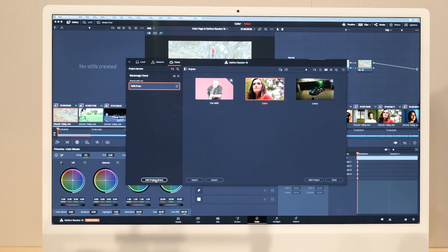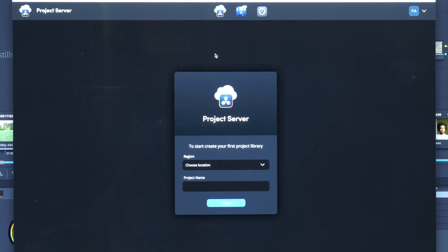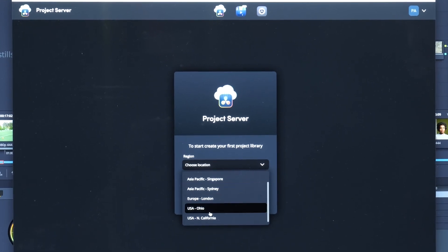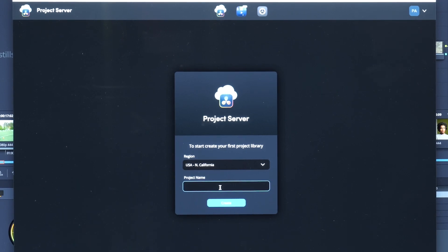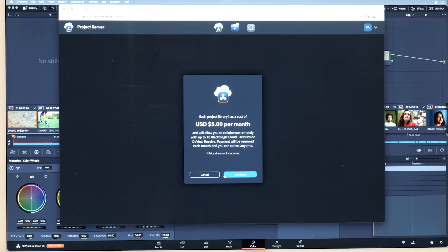So what I'm going to show is basically how Blackmagic Cloud works. From within Resolve I can say 'add a project library' and it will open up the Blackmagic Design project server interface. From here you can choose the server best suited for you — in this case I would choose Northern California. I can give the project a name and hit create. At this stage it's going to ask for payment: it is five dollars a month per project library, and you can have up to 10 Blackmagic Cloud users inside Resolve using the same library at the same time.